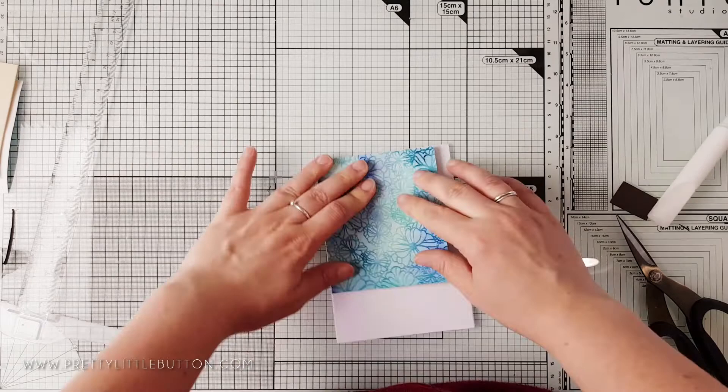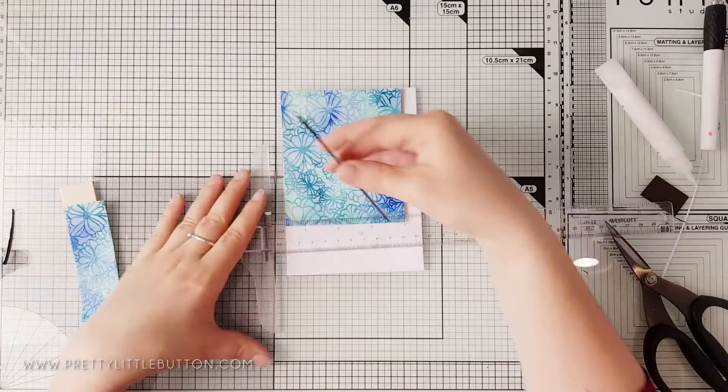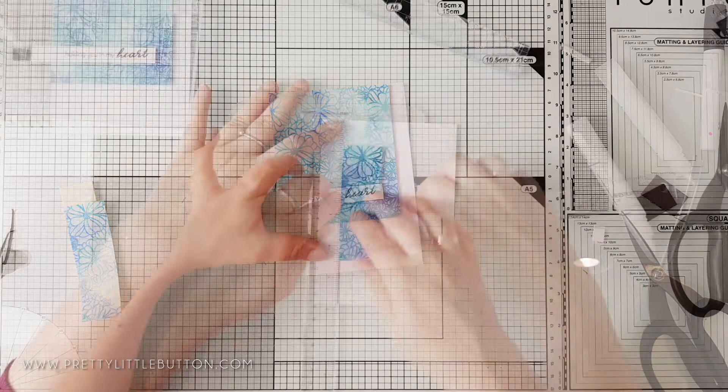For the second panel I trimmed the panel down slightly and mounted this onto a UK A6 card base and added a black stamped sentiment from the Altenew Cherished Memories. Unfortunately I had trimmed the sentiment strip down not very straight. I'm using my trimmer line to cut the sentiment strip up and make it much more straighter before I foam mounted this onto the panel.